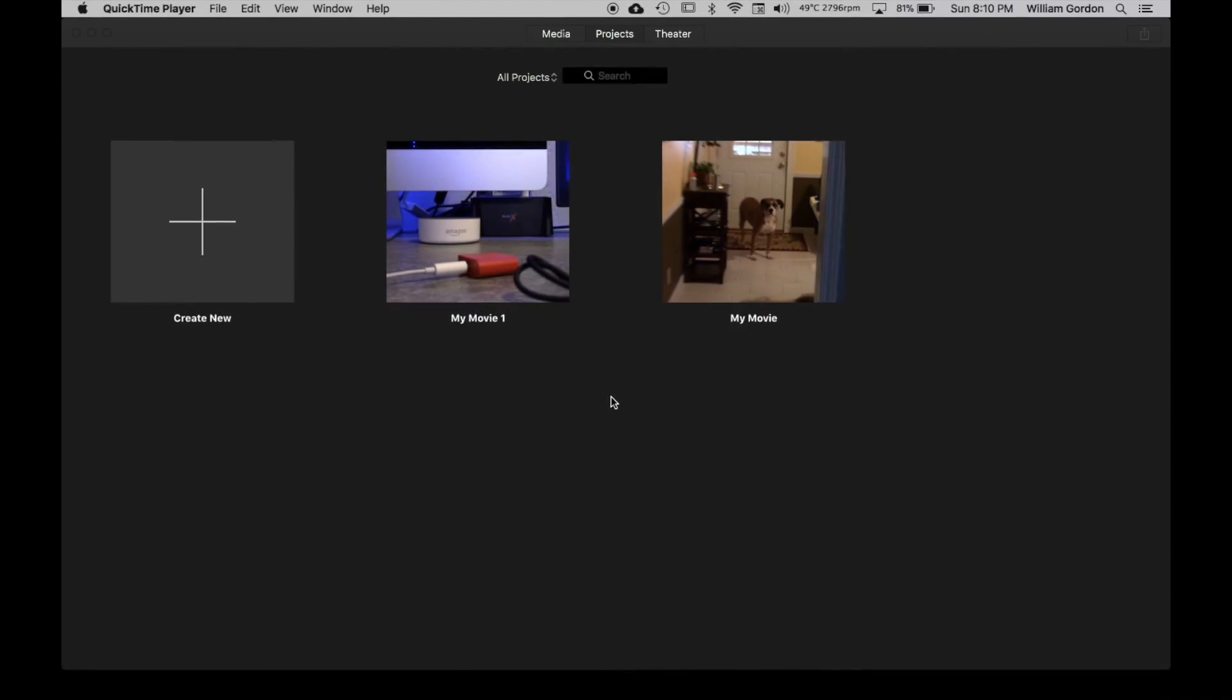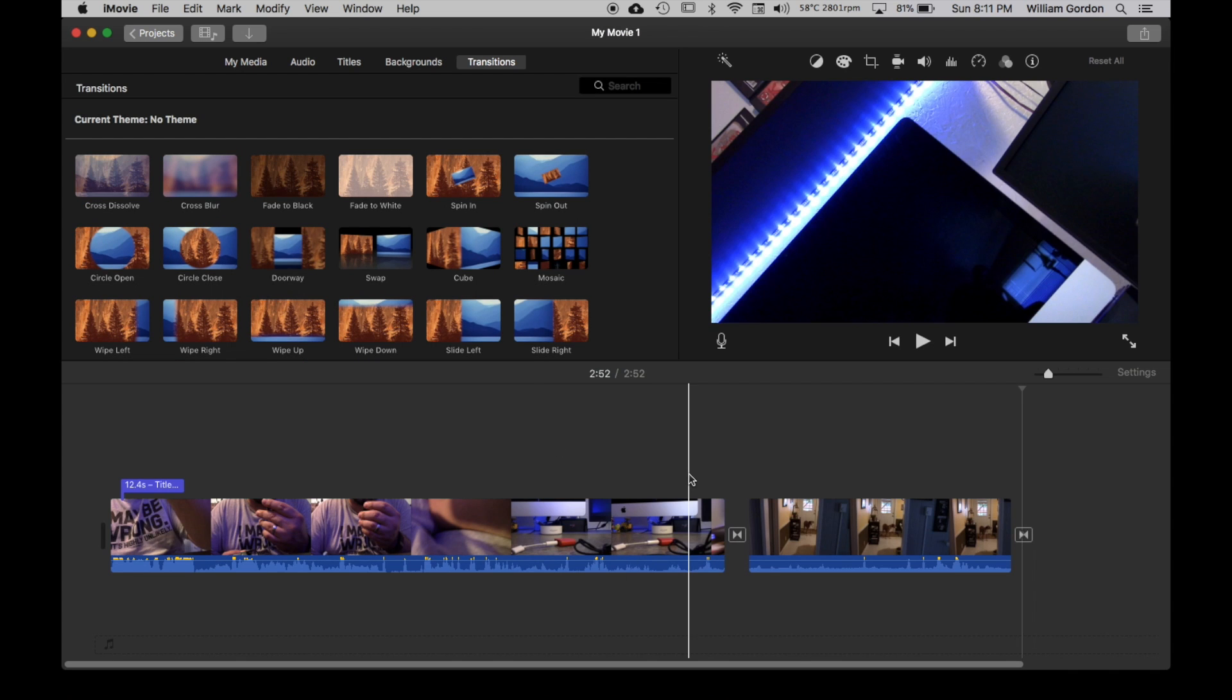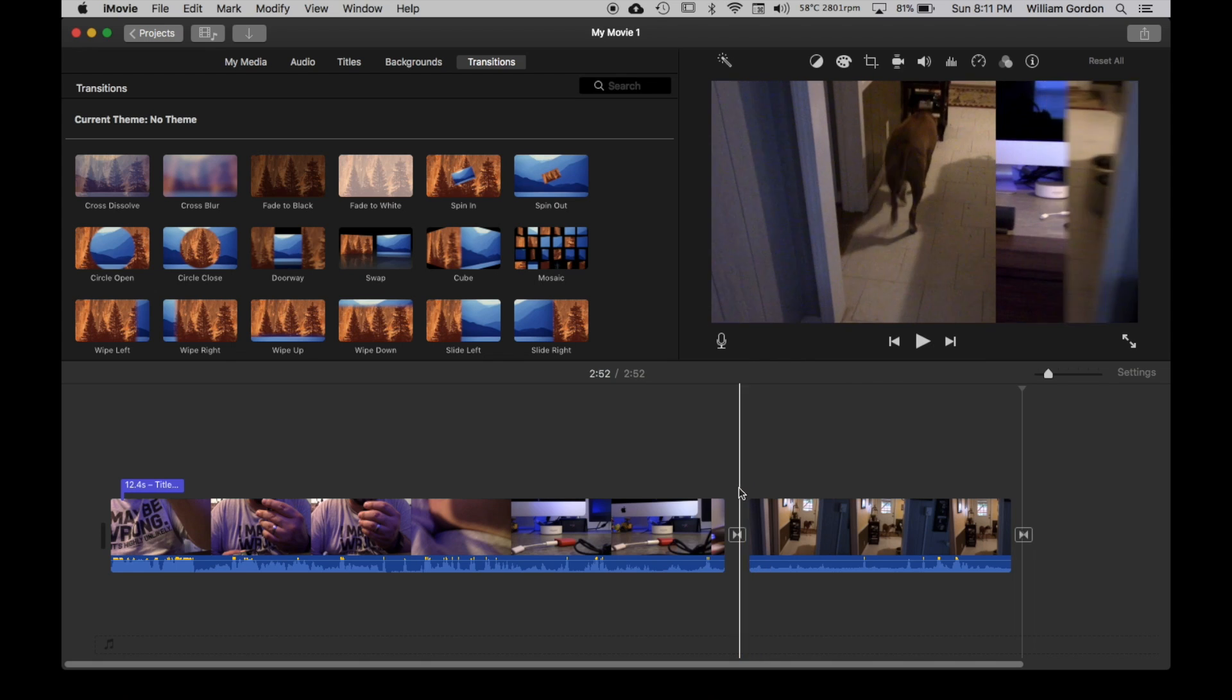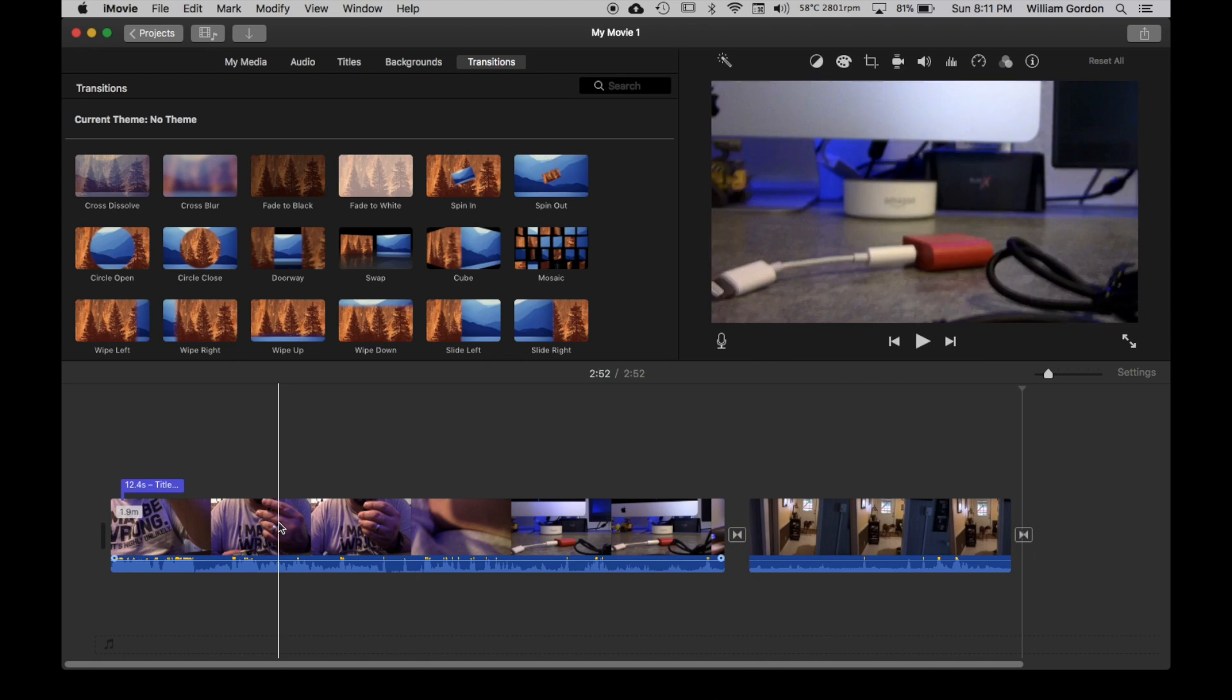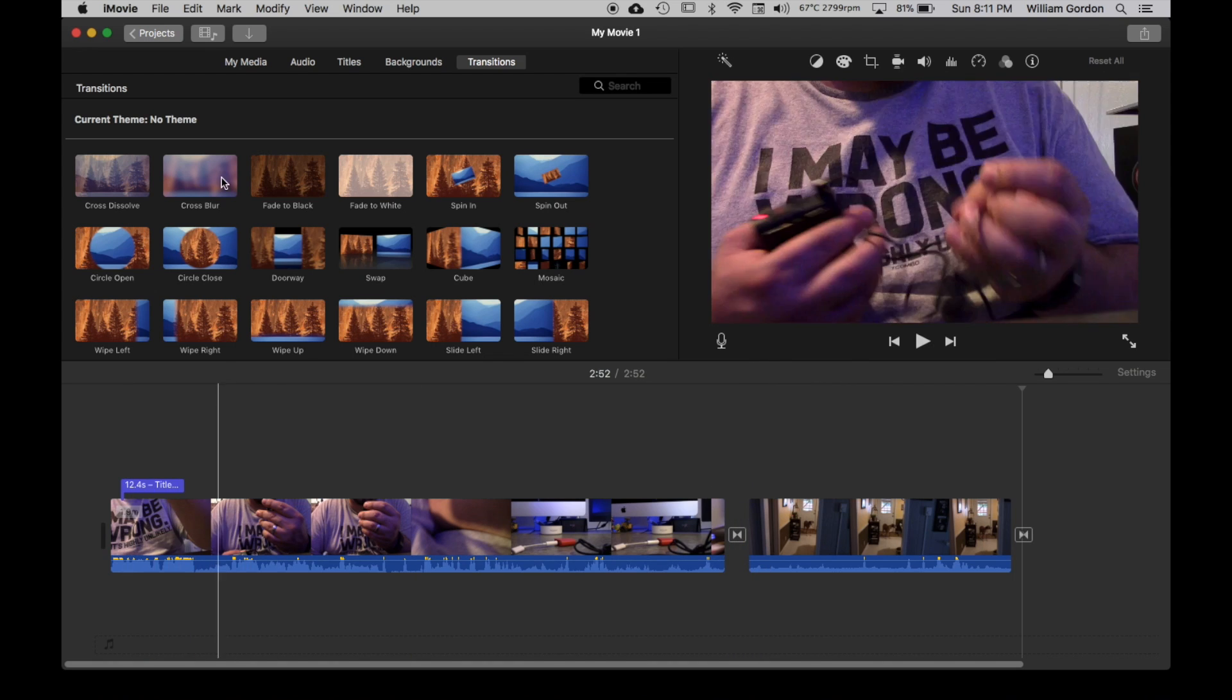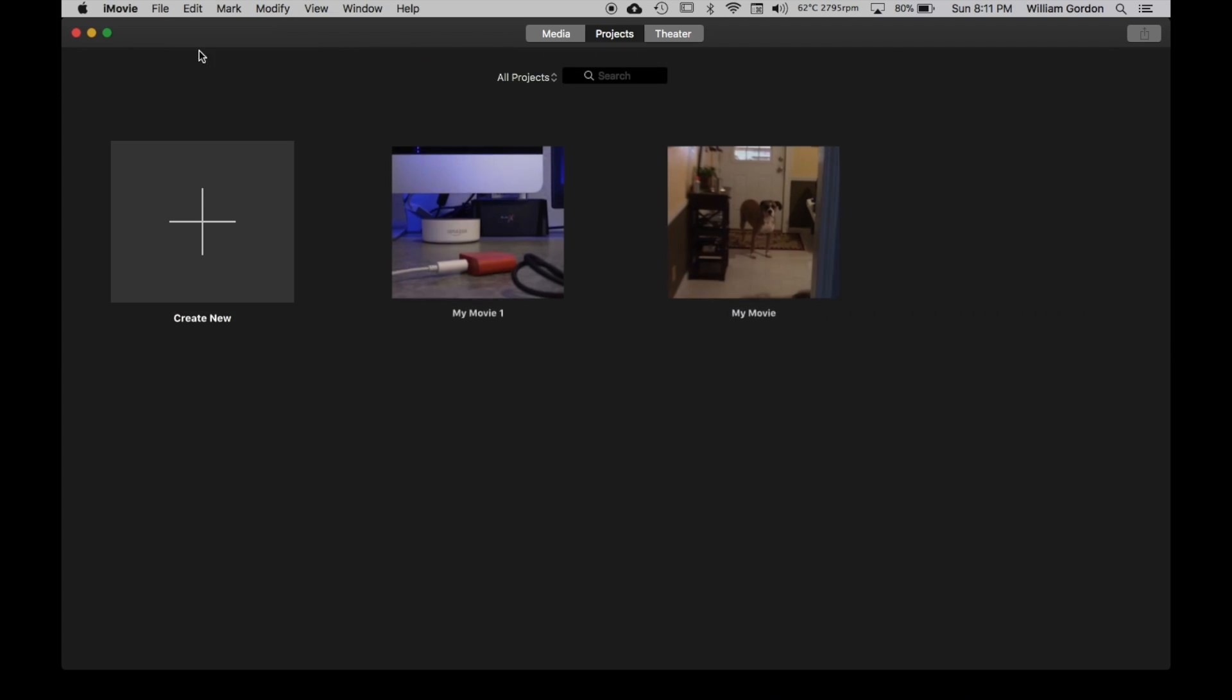Alright, so we're in this screen. I made up two dummy projects, and each project has transitions. So you can see the transitions, I put some in there, and I put a title on this one. I just threw these together real quick because I already cleaned out this iMovie on my laptop.